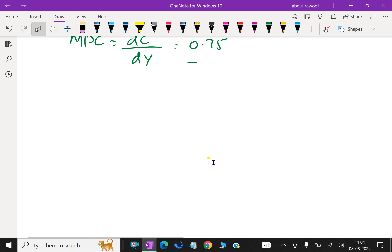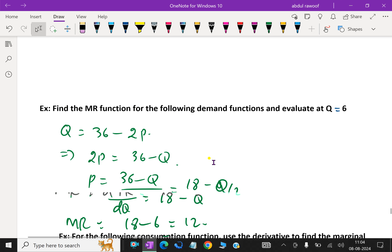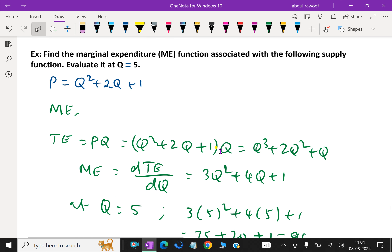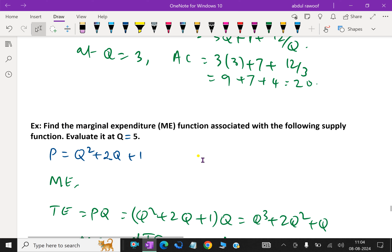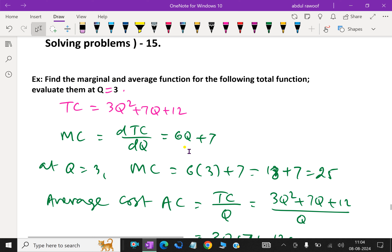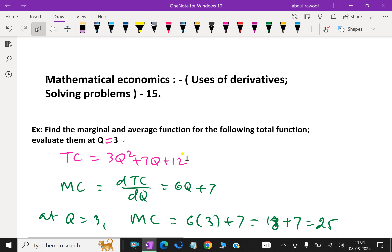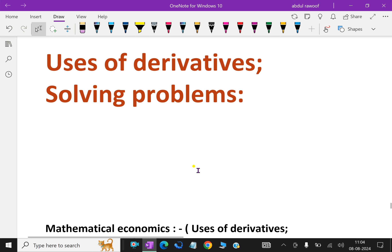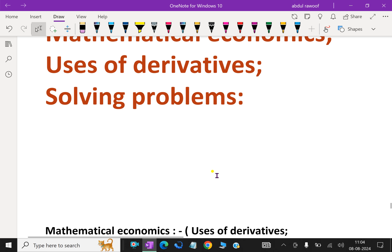So far we discussed about marginal expenditure and marginal function, total function, in economics. We solved some problems by using calculus. Please subscribe to our YouTube channel.